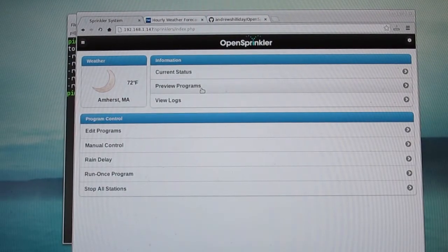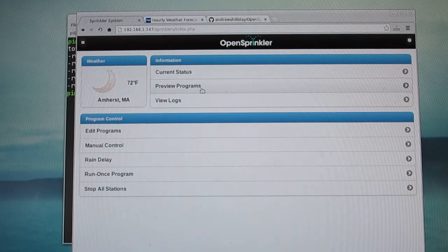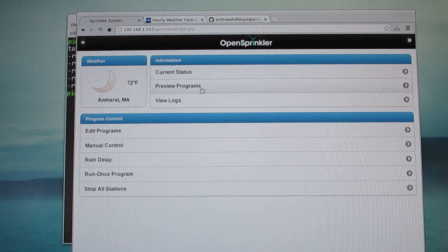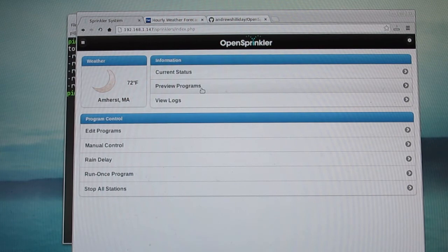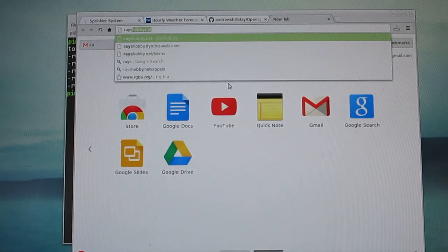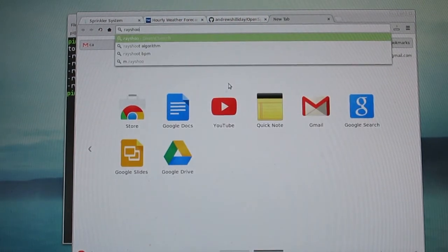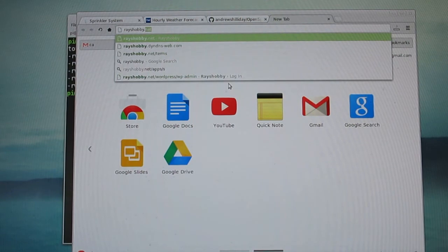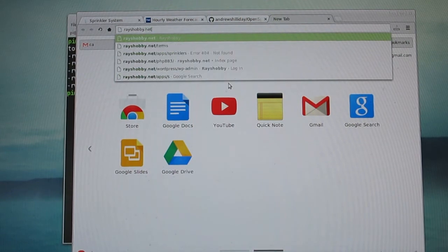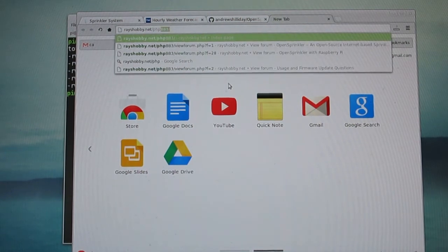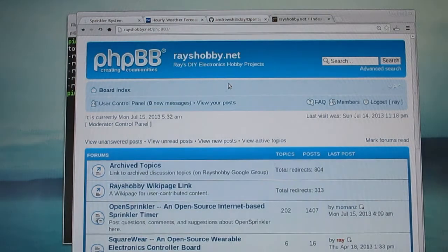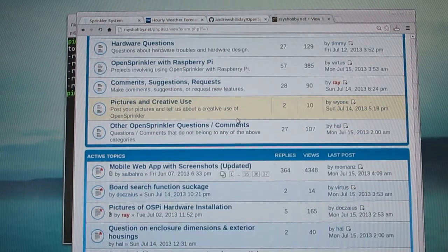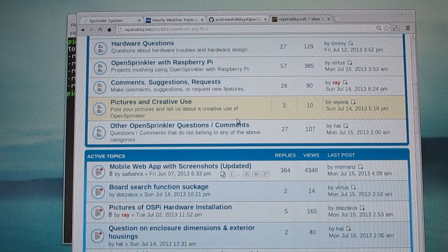Okay, so this summarizes the self-installed web app and the weather feature. I'm really, really glad to see these wonderful user contributions. They absolutely help to make OpenSprinkler a better product and also the discussions on the forum really inspire new ideas. If you have comments and suggestions, please post them on the RaceHobby forum which is at racehobby.net slash phpbb3. Okay, so that's all. Thanks for watching this video.